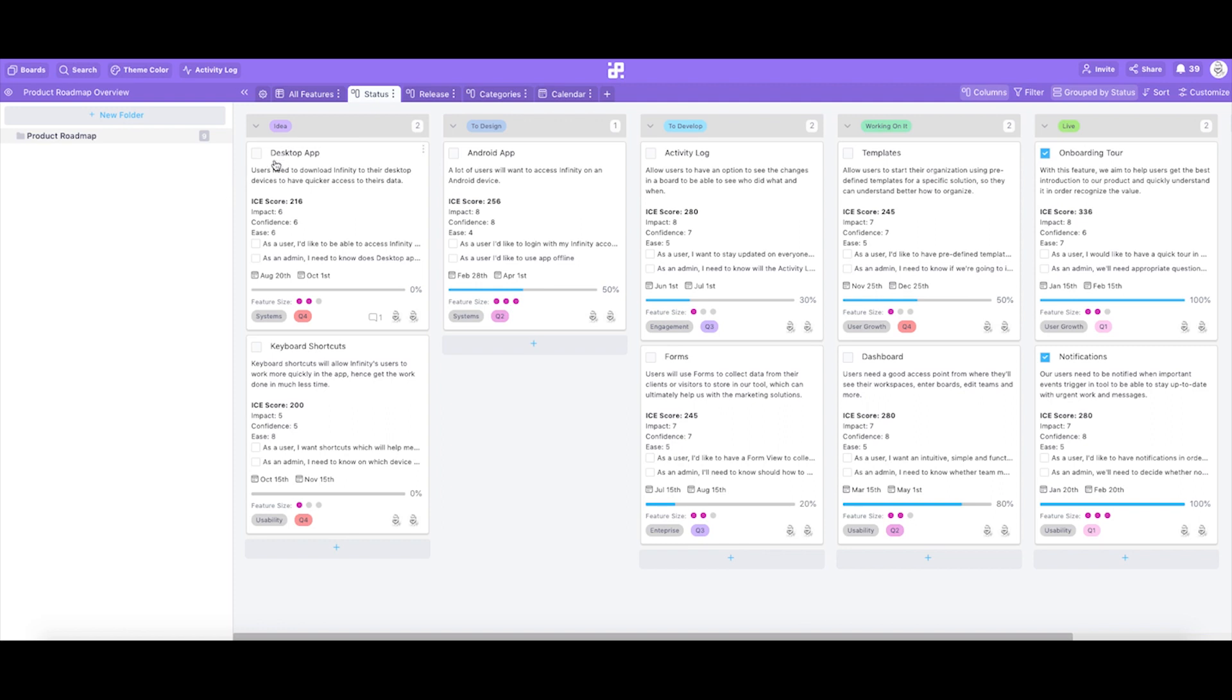Name of the feature, feature description, IC score. This is a special kind of scoring system which is often used in product development to calculate the importance of a single feature. IC score is basically a result of the equation when you multiply impact that the feature will have marked as I, confidence in building the feature marked as C and ease of implementation marked as E.